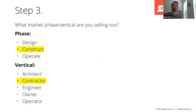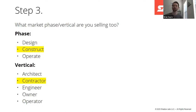Next, what market phase or vertical are you going to sell to? Within the construction space, you can go after the design, construction, or operations phase. What vertical are you going to sell to — architects, contractors, engineers, owners, and operators? For our example, we're going to go after the construction phase, and our target vertical customer is contractors.